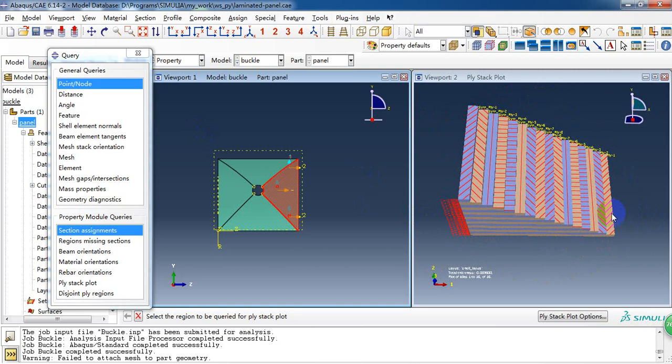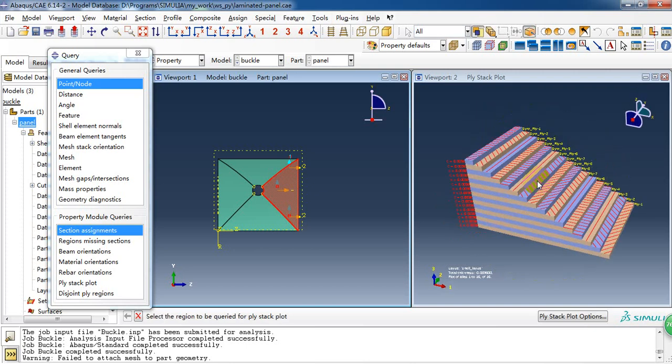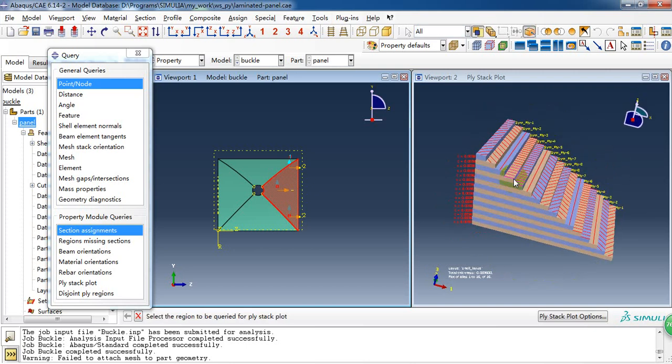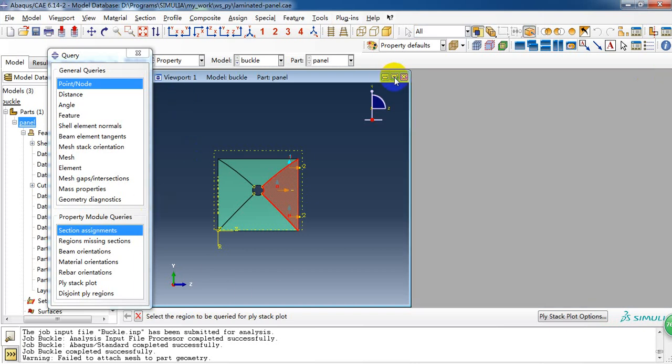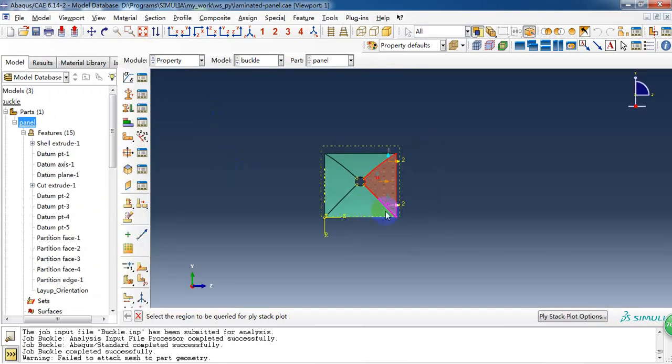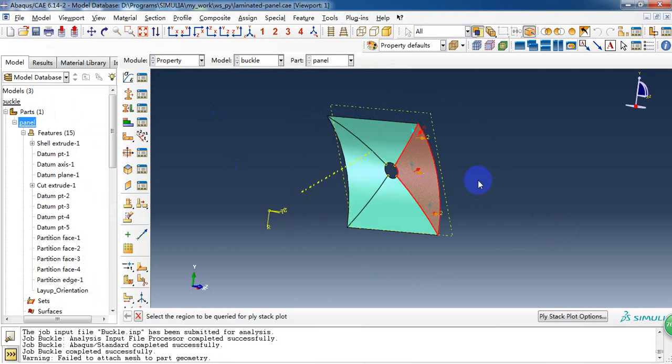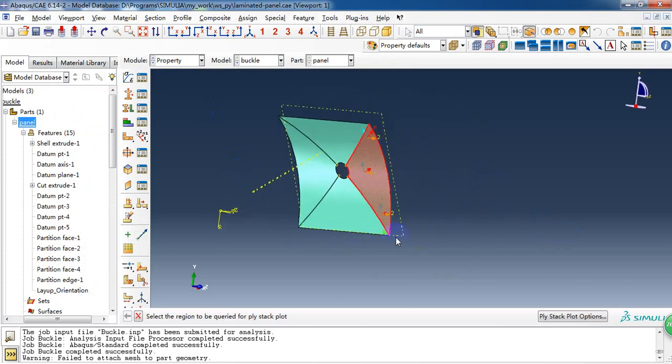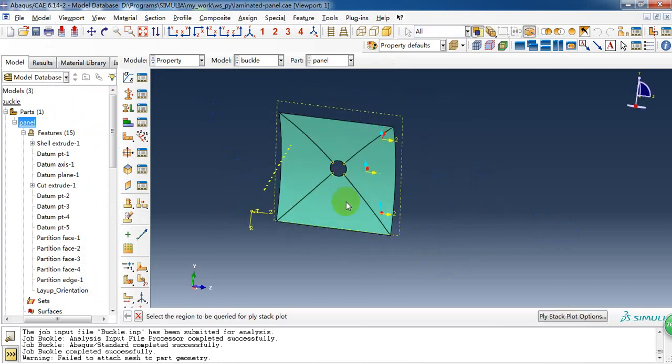The negative 45, 45, negative 45, 90, 0, 90, 0. So this is the fiber direction. Here we have assigned the layout of the composite.